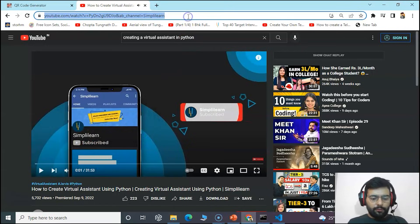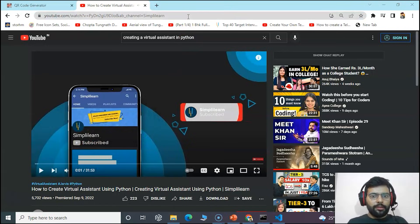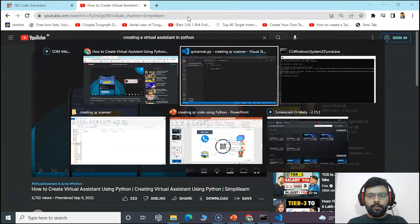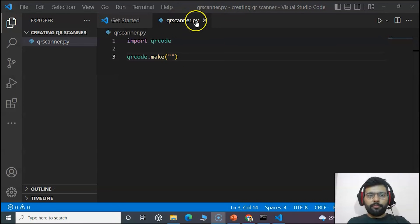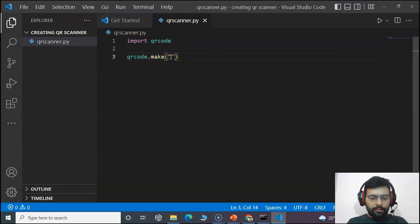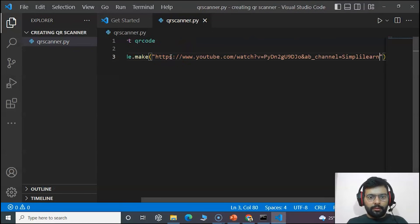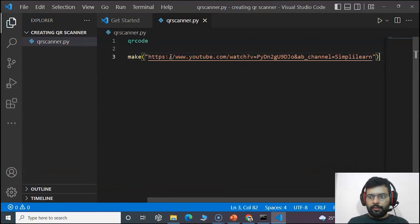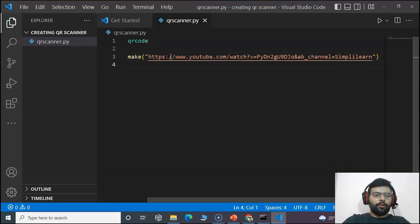We'll copy this URL and paste it in the make function.